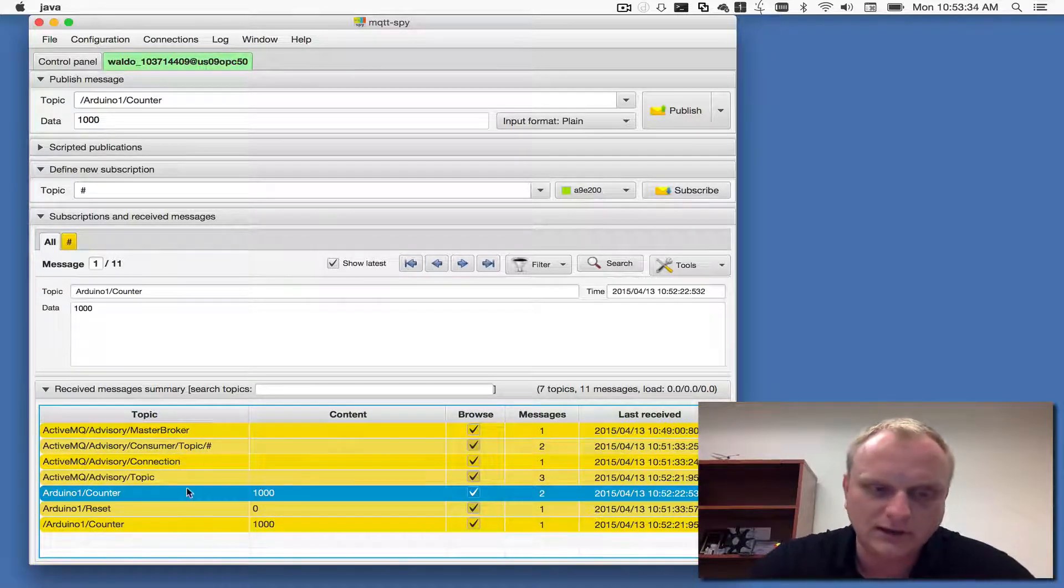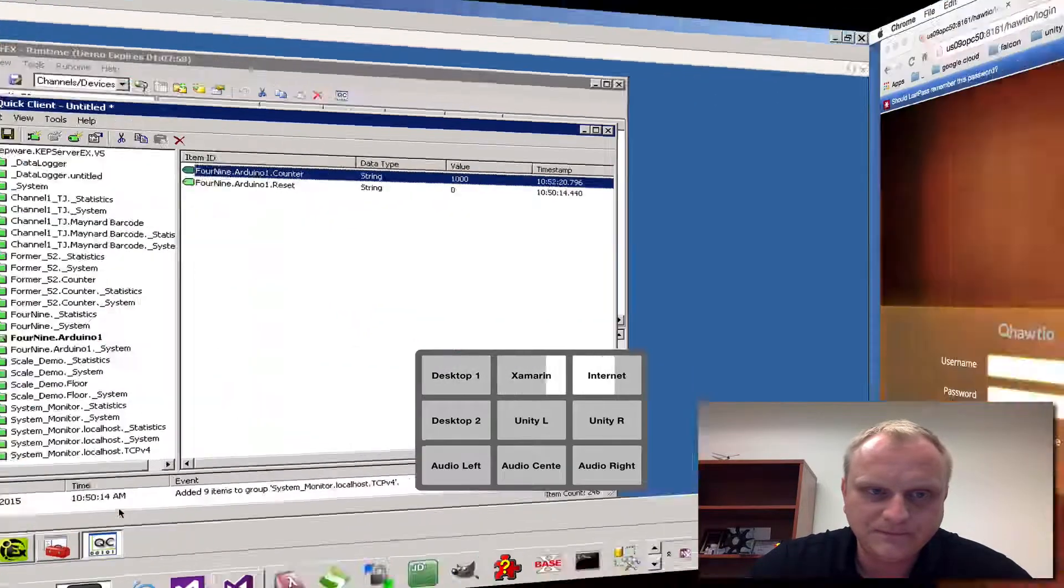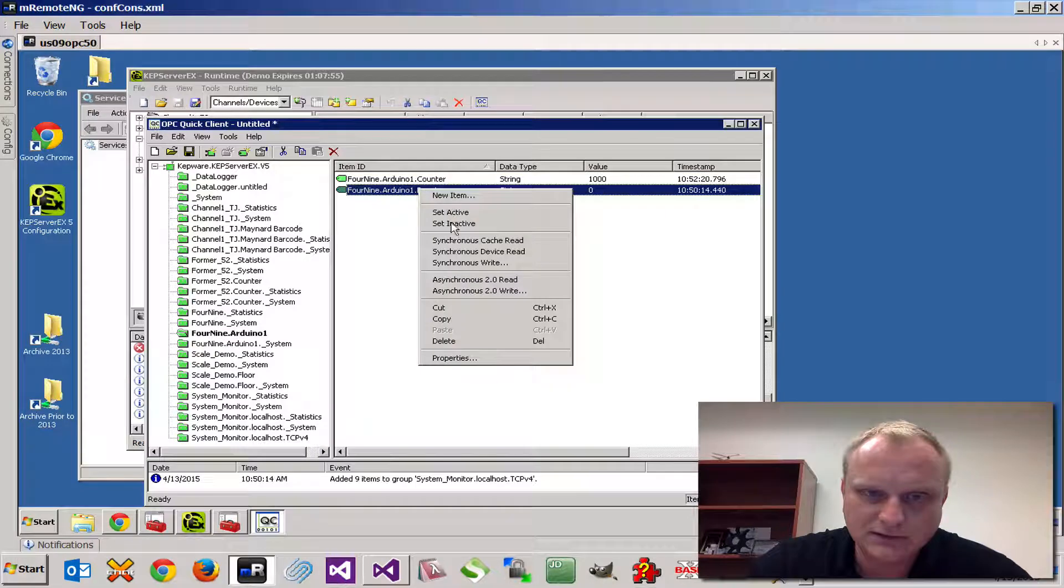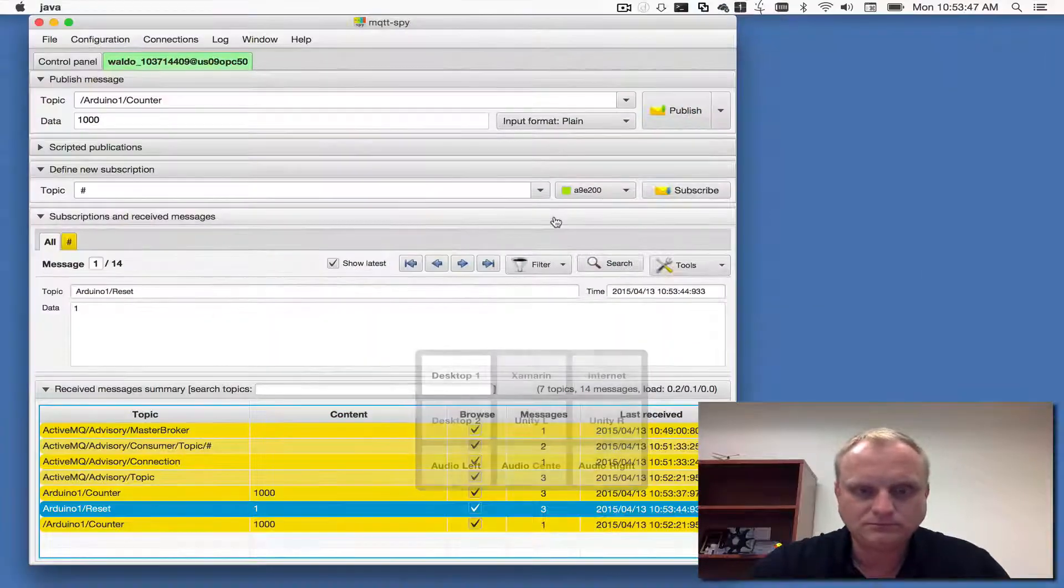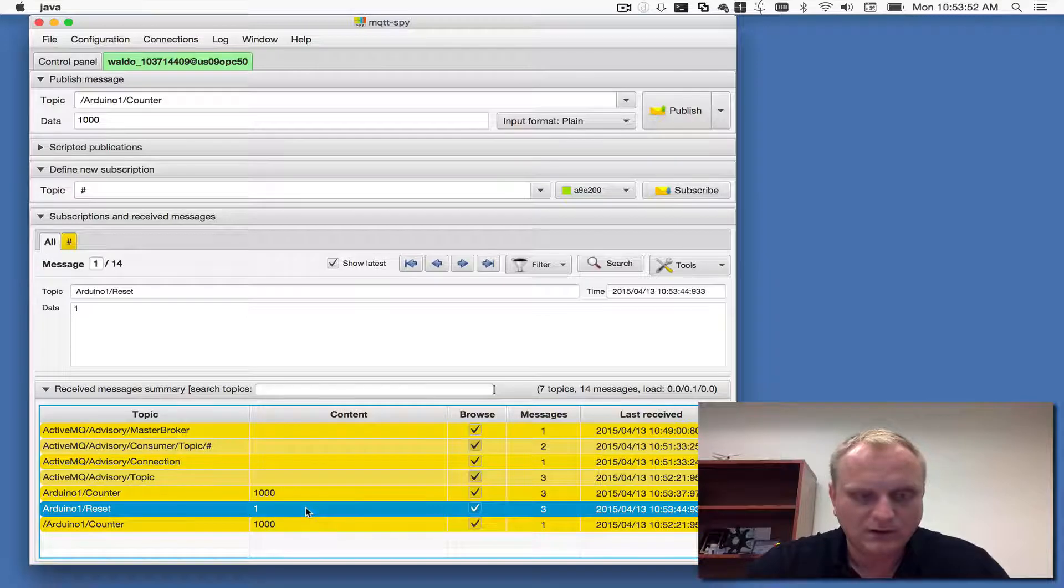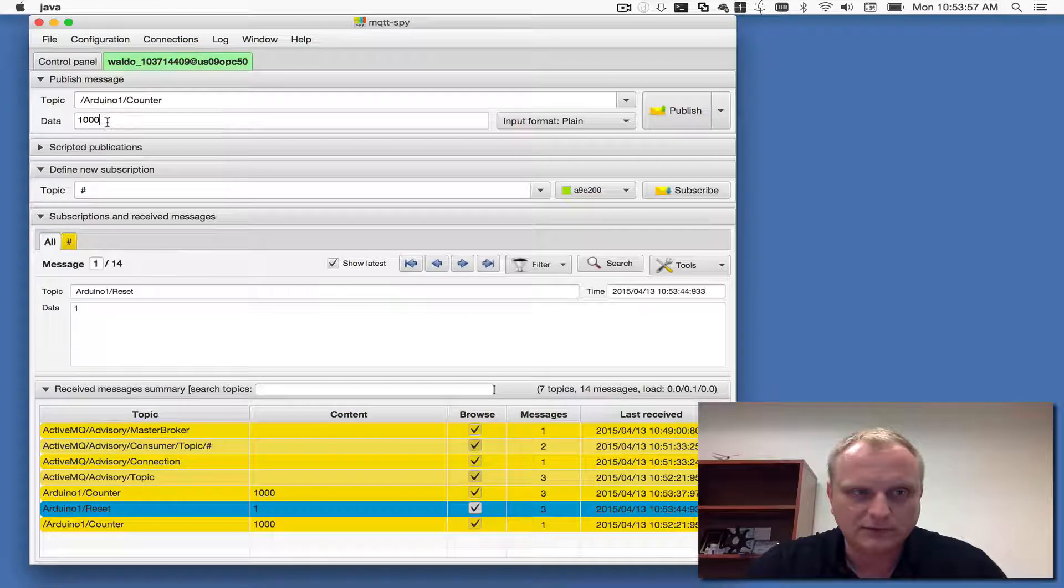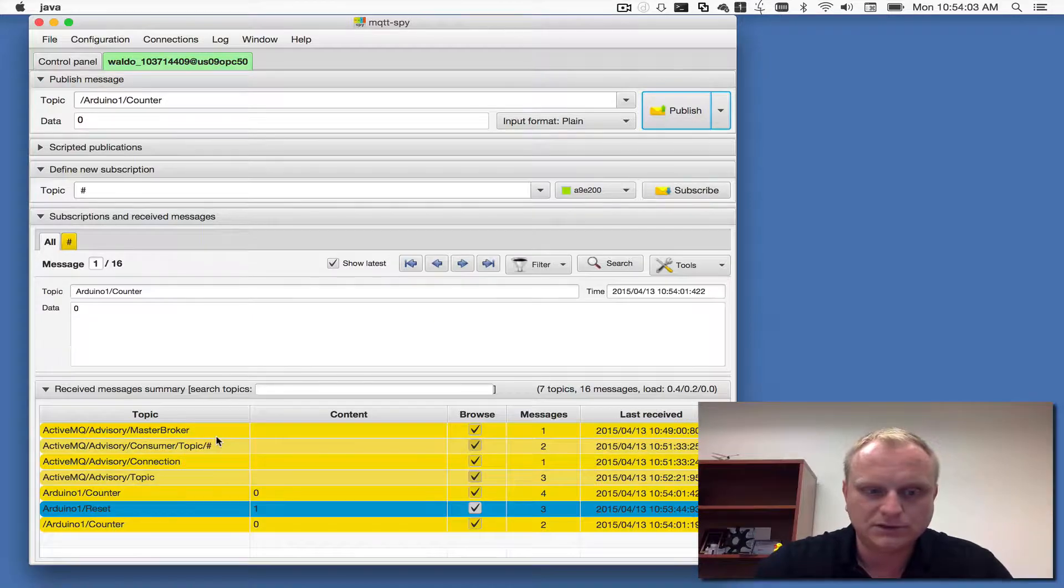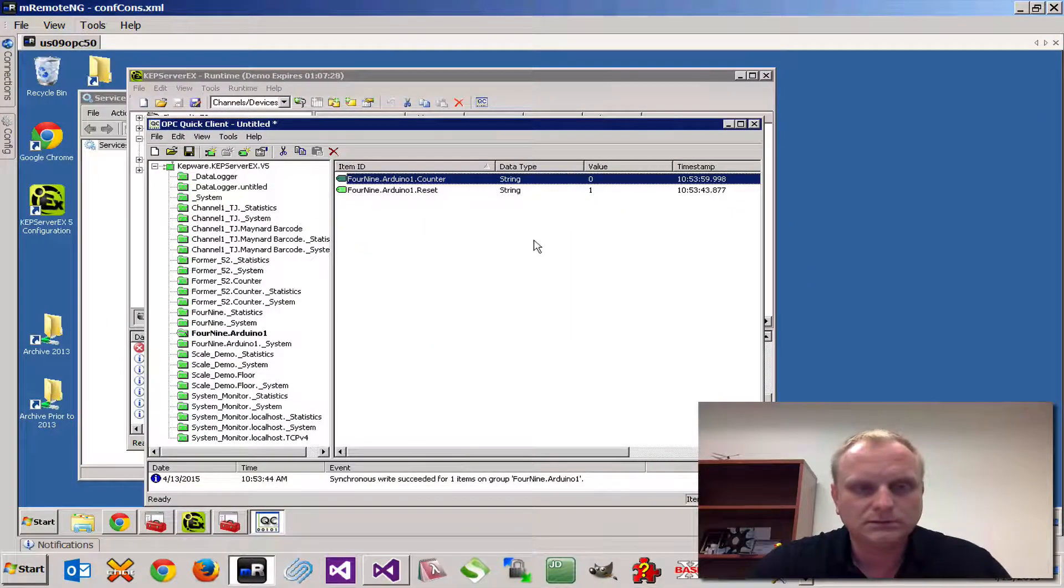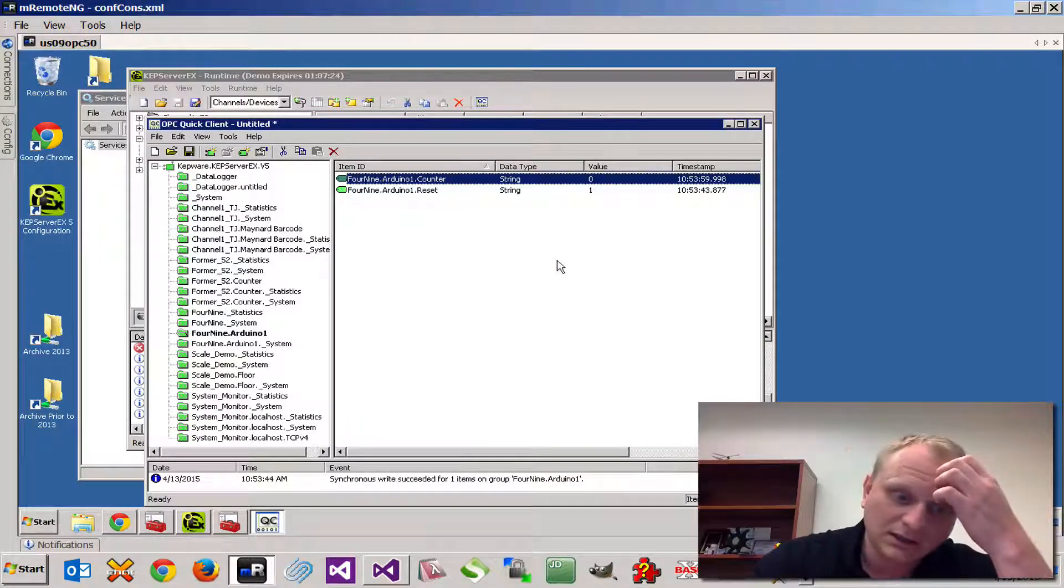There might be some issues of messages looping back and forth, I'm not sure how to handle that yet. The idea was to be able to set this tag to one and have the Arduino pick it up, which it did here, and be able to reset the counter again back to zero which would then keep incrementing over time. We sent a zero to it, we see that it's zero. That's cool, we have kind of a two-way communication going on.